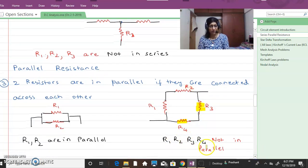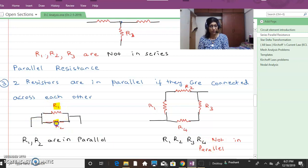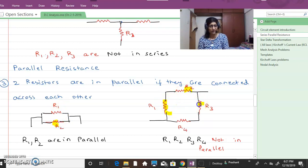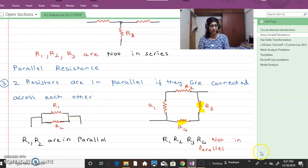No, they are not in parallel. In case of parallel resistances, voltage across R1 will equal voltage across R2. But in this case we cannot say that. So it is easy to remember when resistances are parallel and when they are not.